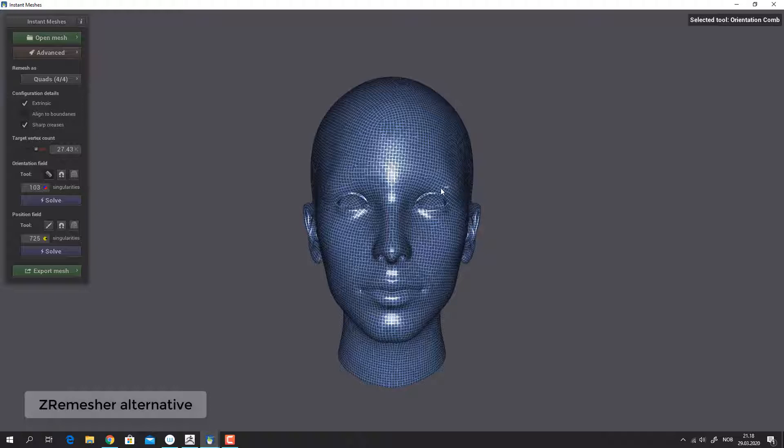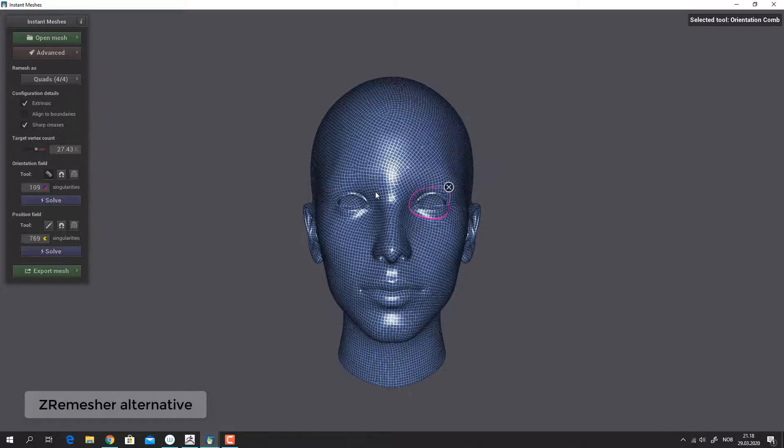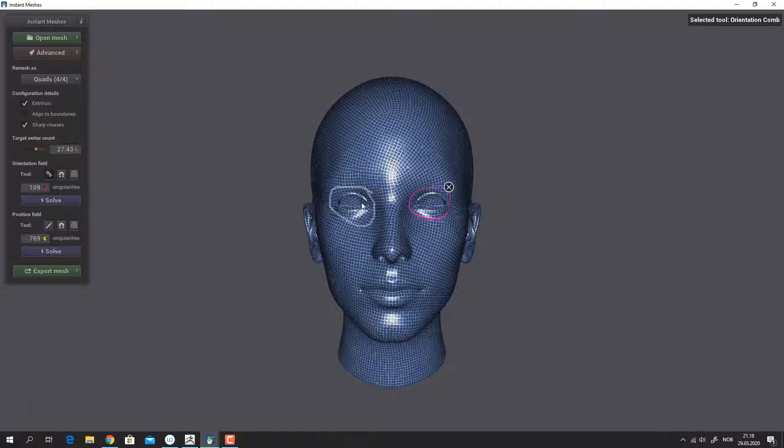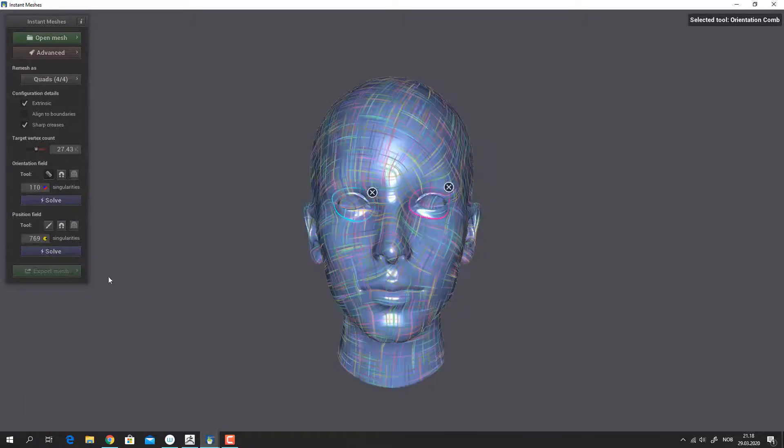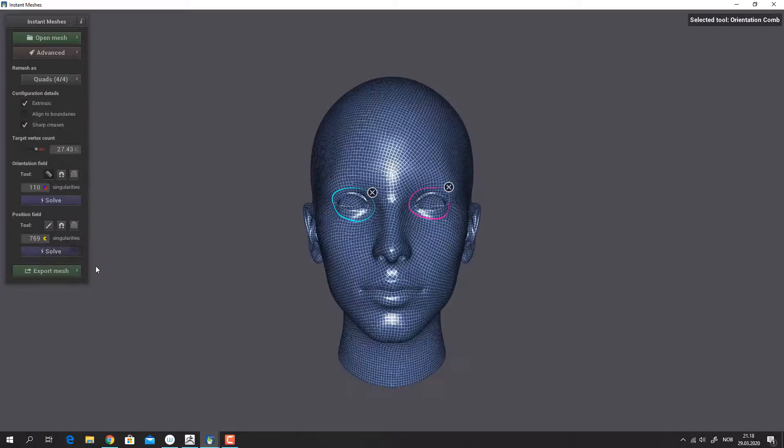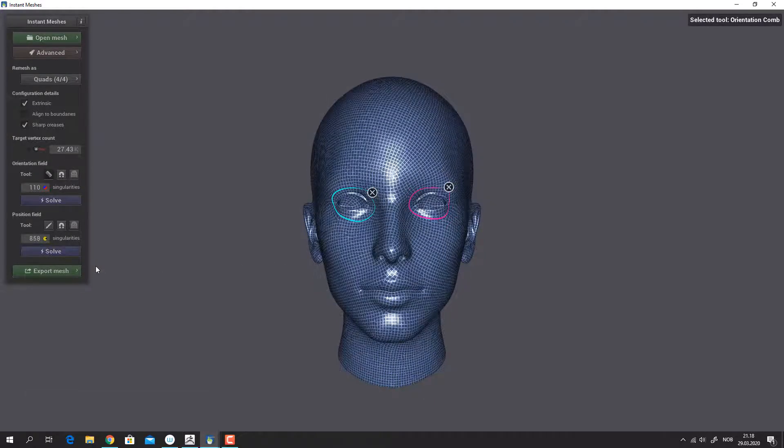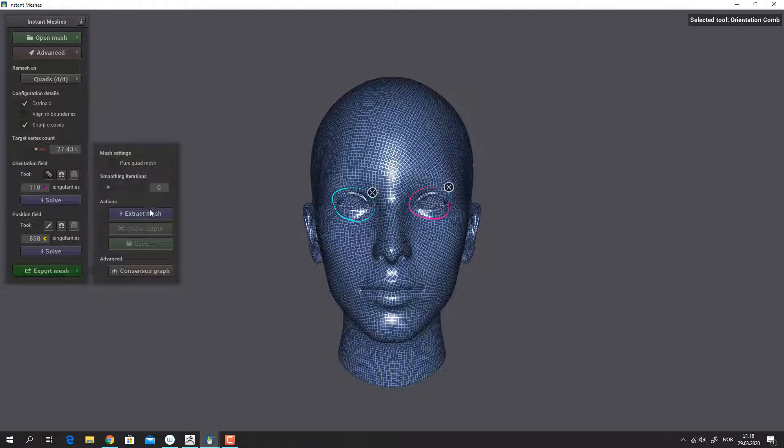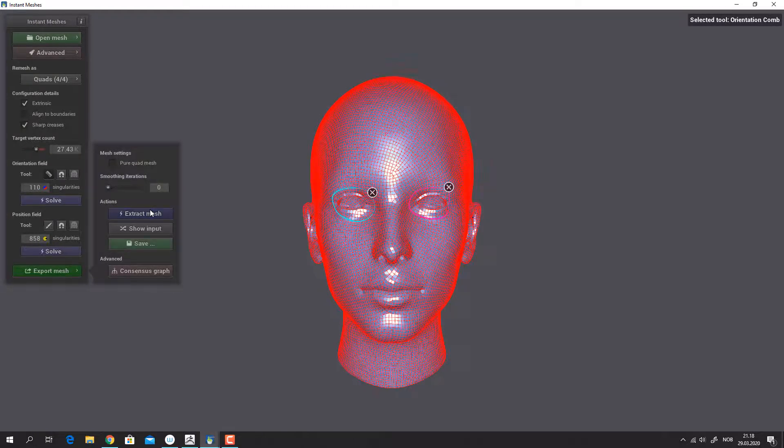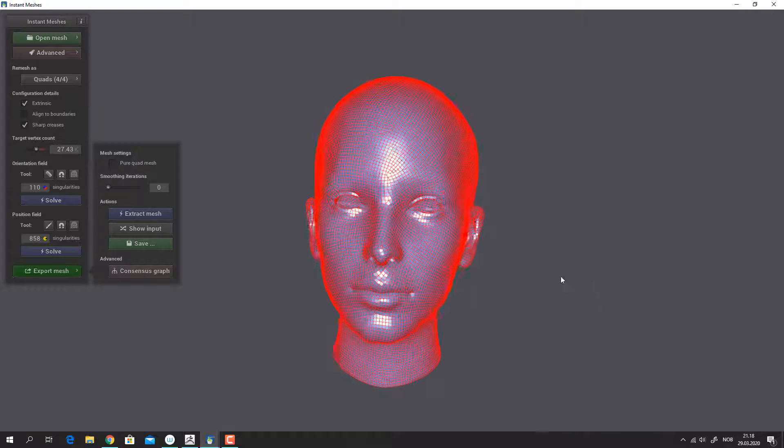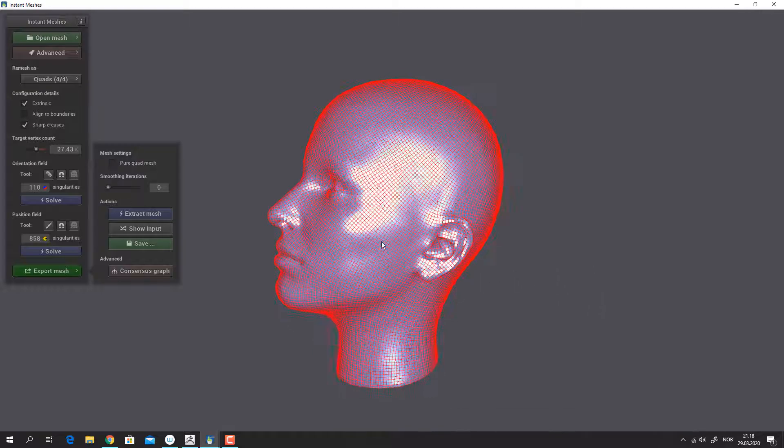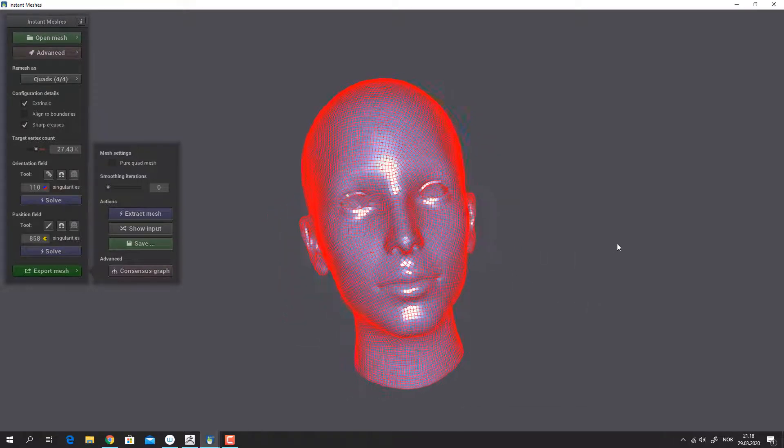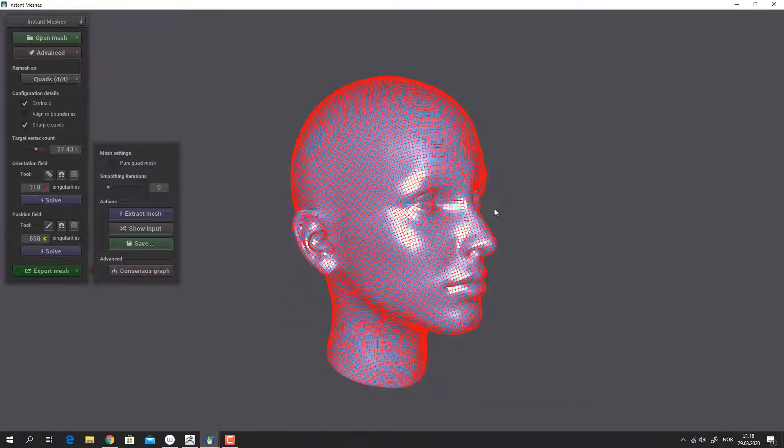Instant Meshes is a remesh tool that you can use to remesh your objects to create better topology that you can use for further sculpting on your model. It has functions to redirect edge flows so that you can create edges flowing in the direction you want. Examples on a face would be circular edges flowing around the eyes and mouth.